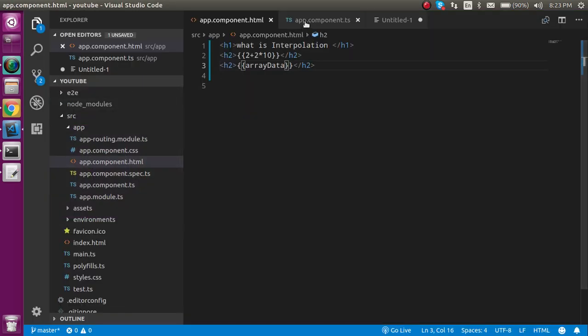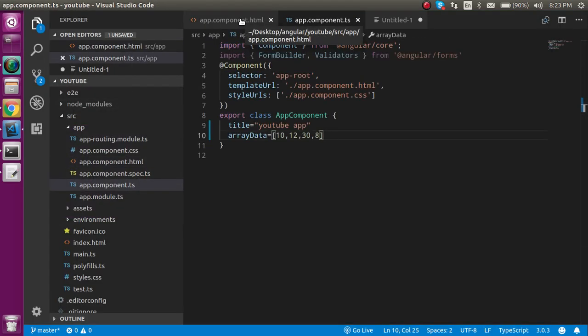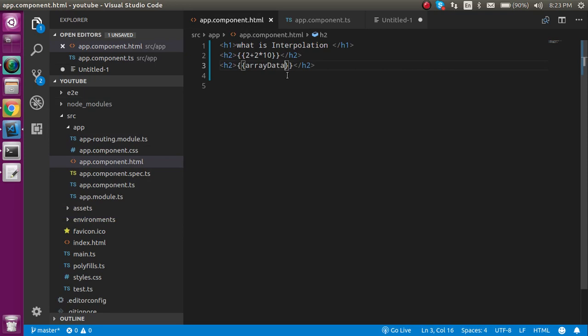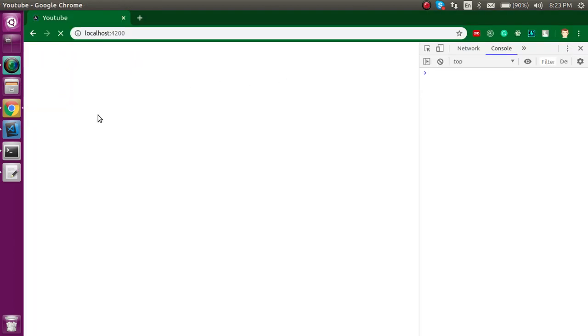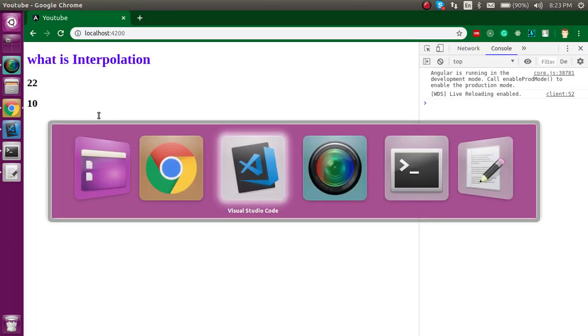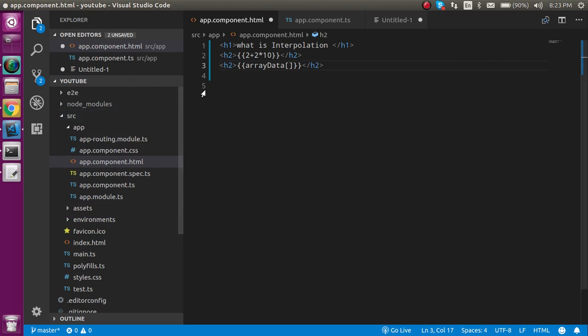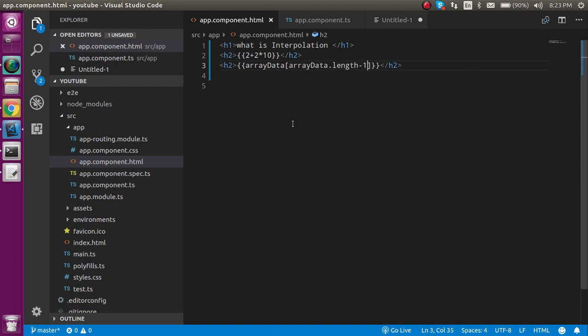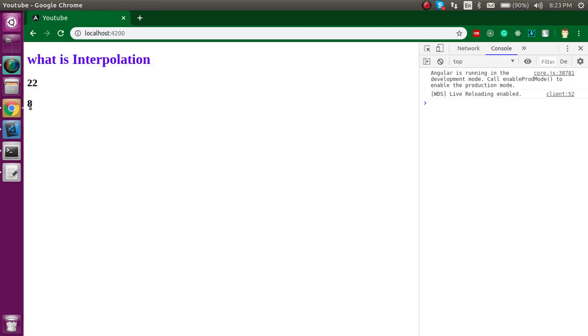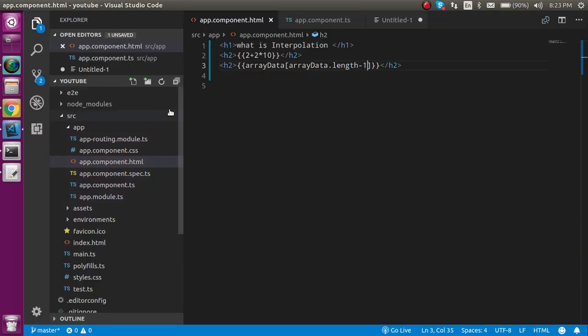But if you just want to show some specific element then you can just put here the index of it. Let's say you just want to show the first one then you can put here 0 and then it will show you that. And you can also put here dynamic like this like array dot length minus 1 something like this. Then it will just show you the last element. So this is basically how interpolation works with array.